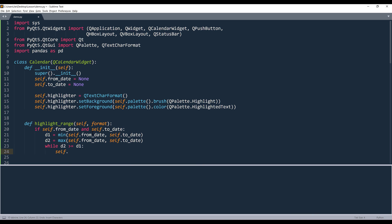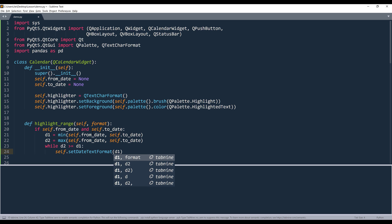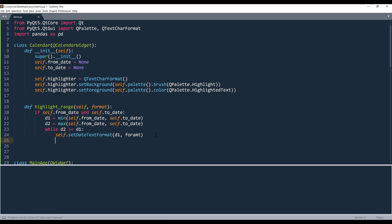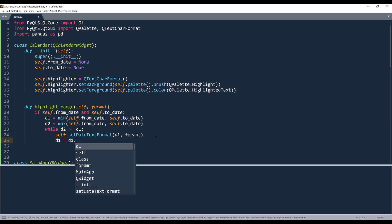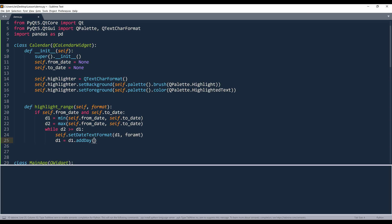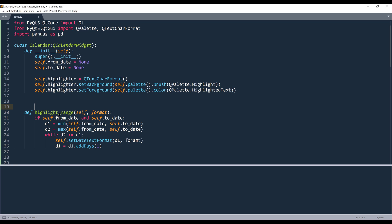And I want to apply the formatting to the date selection using the set_date_text_format method. And it's going to be D1, format. And here, I'm going to increase D1 value by a date every time when I run the highlight_range function. And I can use add_days method. And it's going to be one day.